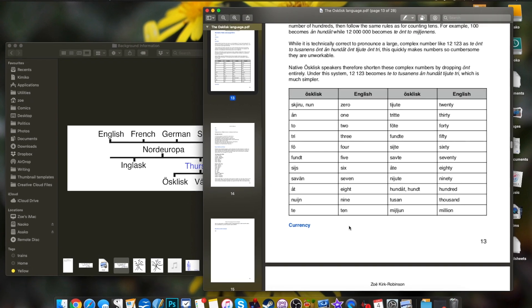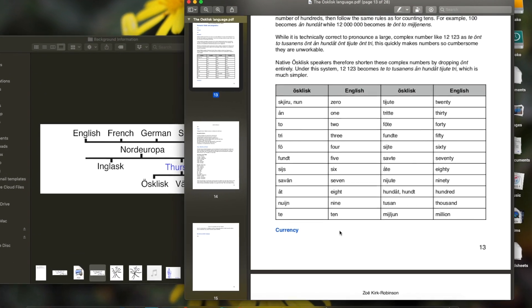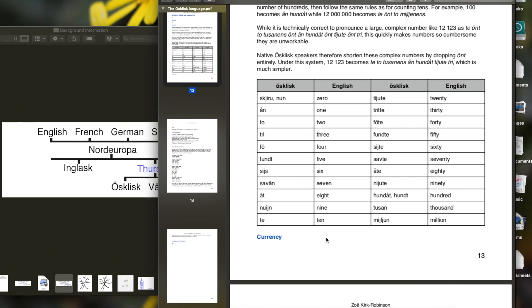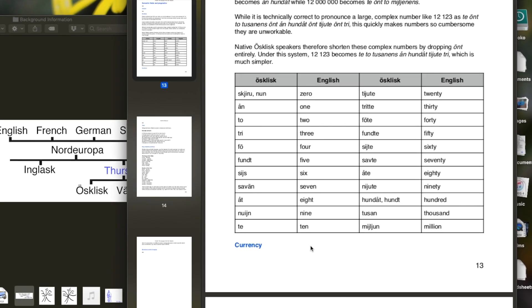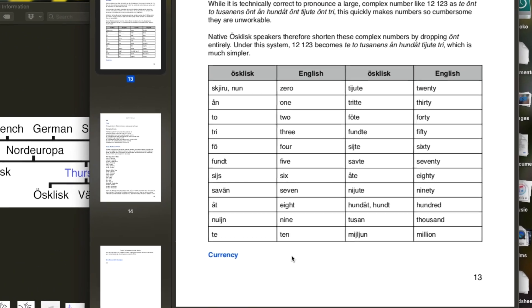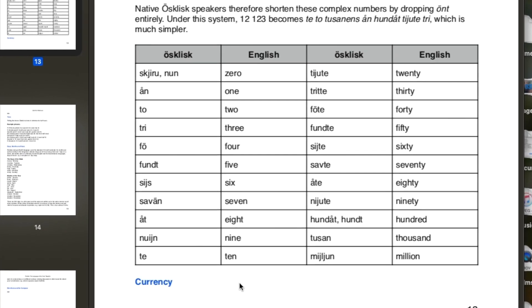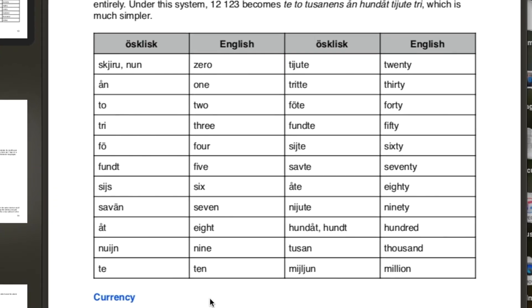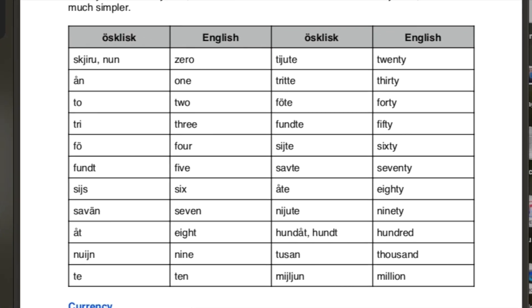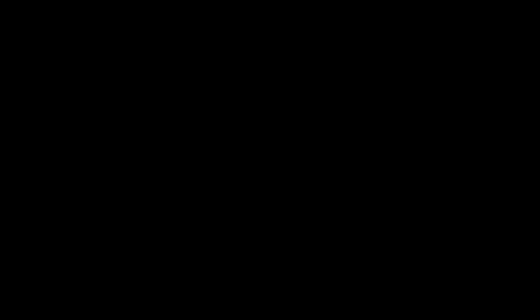Again, we've got the numbers here. Shíru, un, tó, tri, fó, fúnt, sích, sáván, út, núin, te. Does any of that sound anything other than Western European? It doesn't. And it never would because I missed the entire point. And as you can see, there are some fundamental issues with it, so I'm putting that aside. It's an interesting language. It was a nice learner language, but I'm putting it aside and I'll start again.